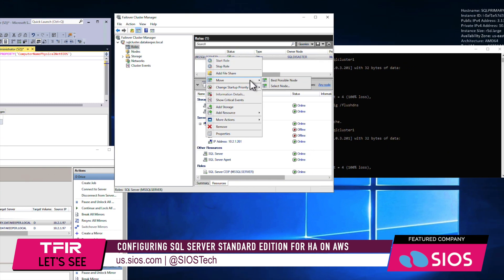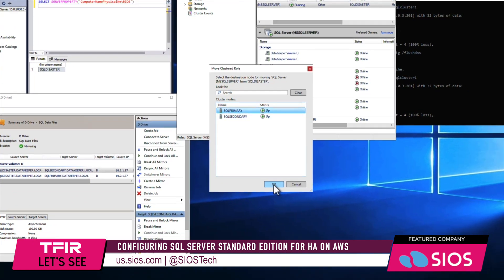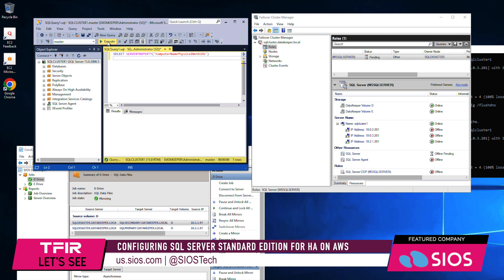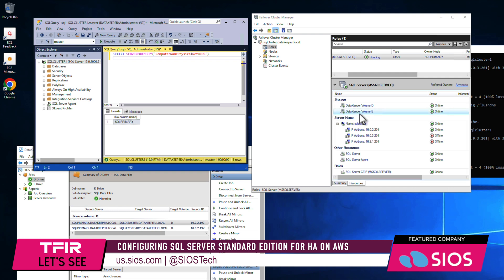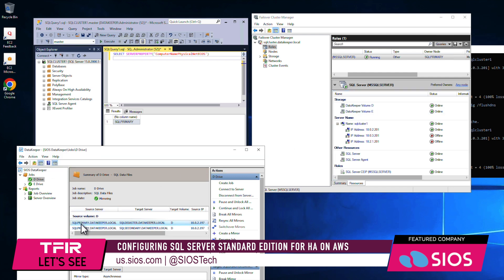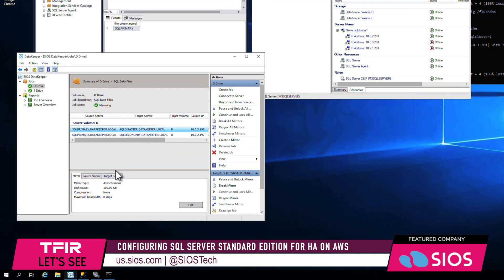Let's move the workload to SQL primary. While this happens, executing the query again — it's waiting to respond while SQL recovers. As SQL comes online, the query completes showing we are running on SQL primary. DataKeeper is updated to reflect that primary is the new owner. The D drive is now replicating from primary to disaster — still asynchronously — and also replicating from primary to secondary. This mirror is synchronous because it's in the same region between availability zones, so we can do synchronous replication in that cross-AZ configuration.